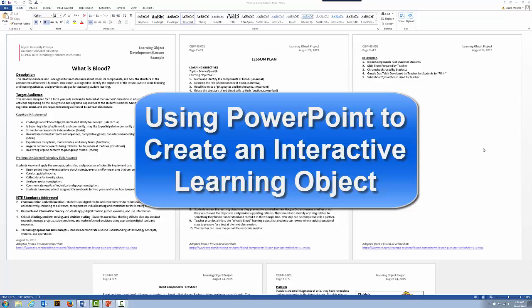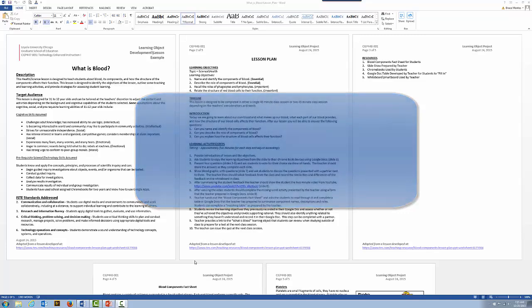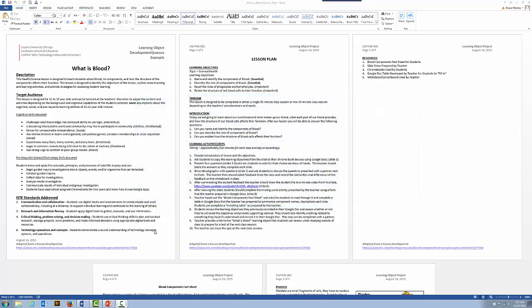Let's work through an example of how we can use PowerPoint to create a learning object and make something a little bit more engaging and interactive for students. Let's just take a real simple example.